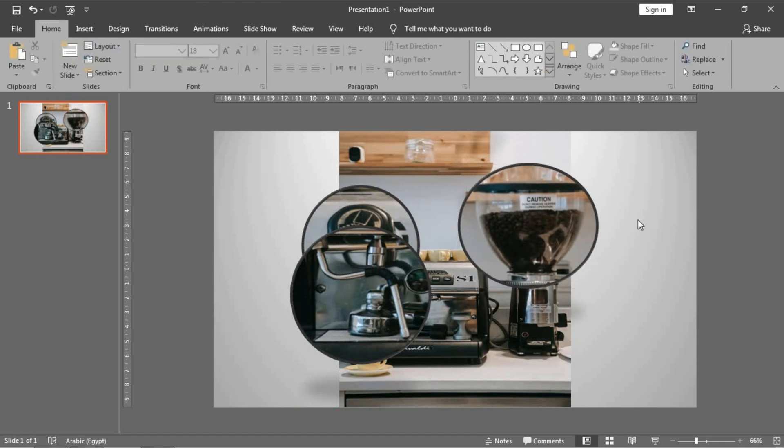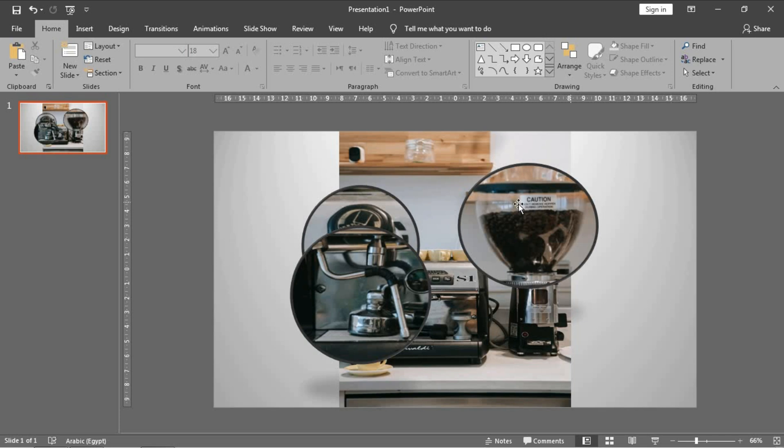Okay, before going to the animation part in our project, I want to explain to you the concept of our animation.